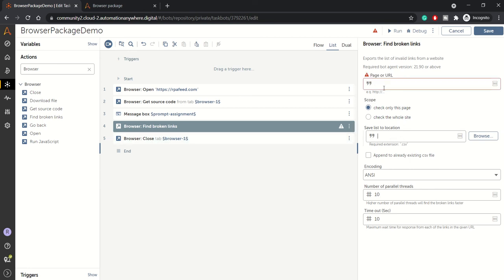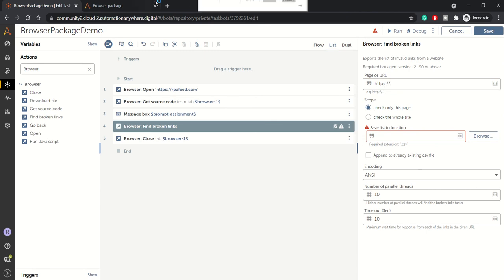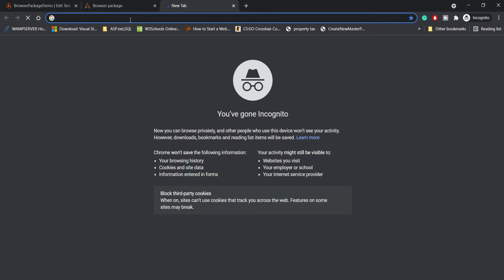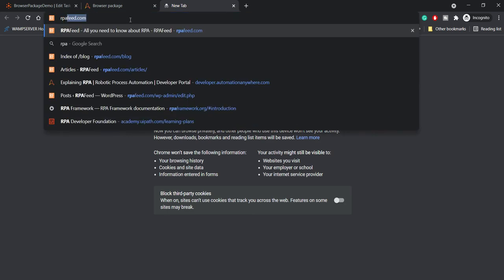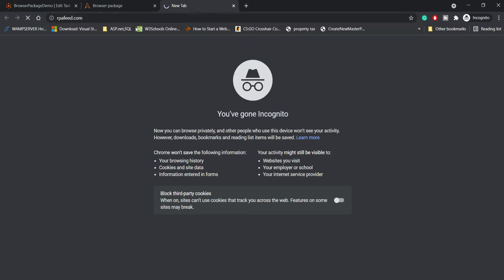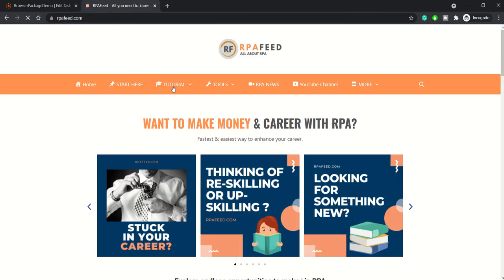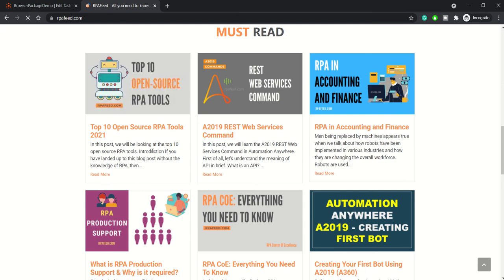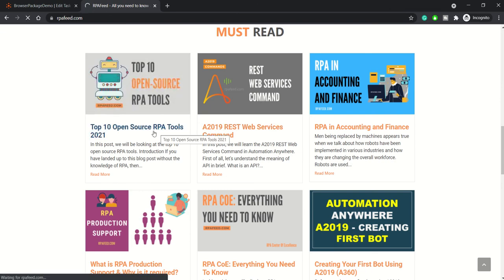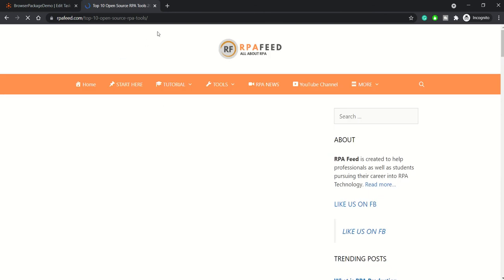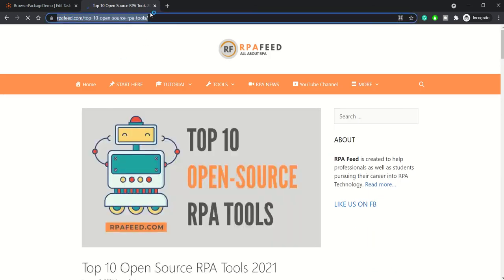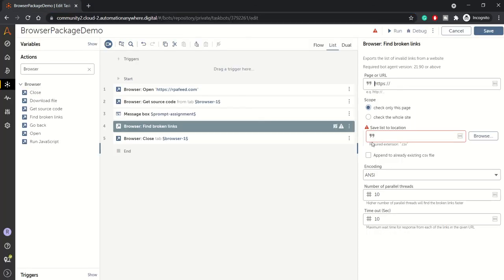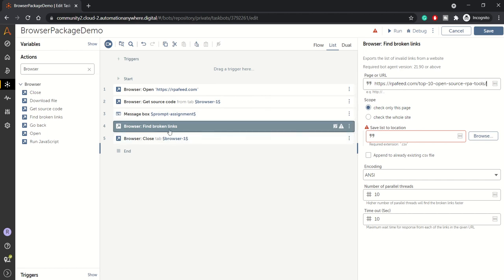So right now, I'll specify the webpage - let's take an example of the same website. Let's pull up one of the webpage from here. For example, let us open the top 10 open source RPA tools and I'll copy this URL and paste it here. So what this action will do - it will visit this particular URL and find broken links. I have the options: check only this page or check the whole website.